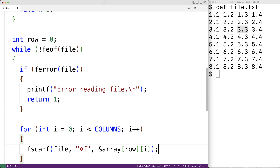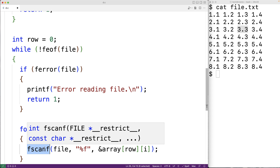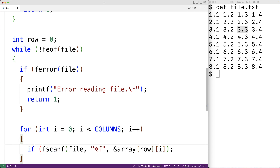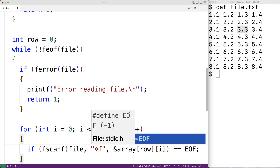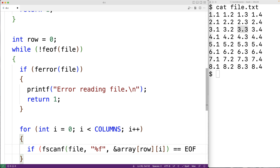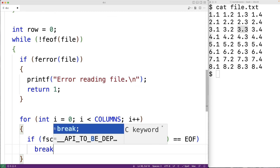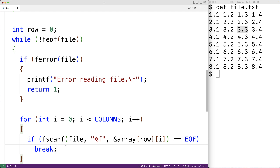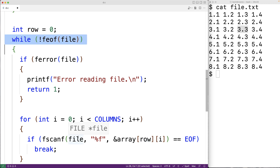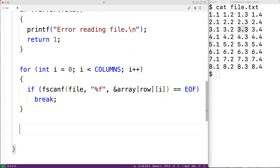If our file contains trailing whitespace characters like trailing newline characters, the call to feof will not recognize the end of the file because there's technically more content, but fscanf will fail to read another number because there is none left. In that case fscanf is going to return EOF, so we'll check for that and break to stop execution of the loop. After the inner loop reads the four numbers into the current row, for the next outer loop iteration we'll increment the current row with row++.